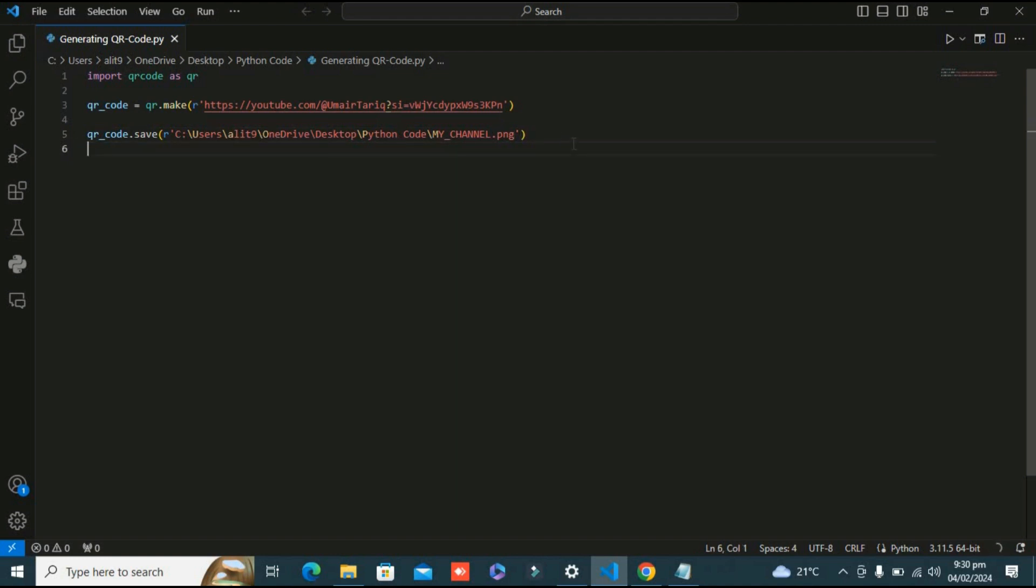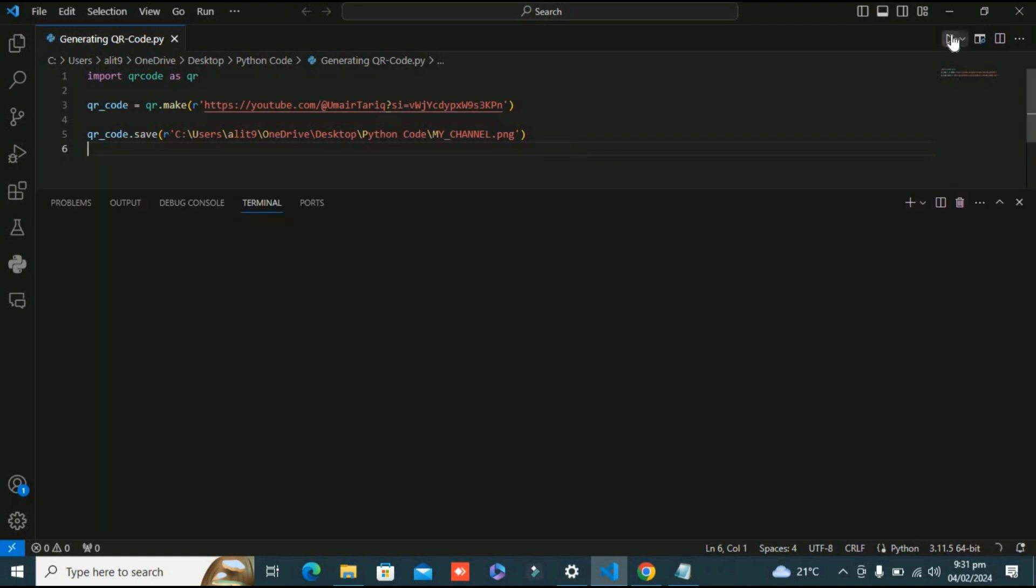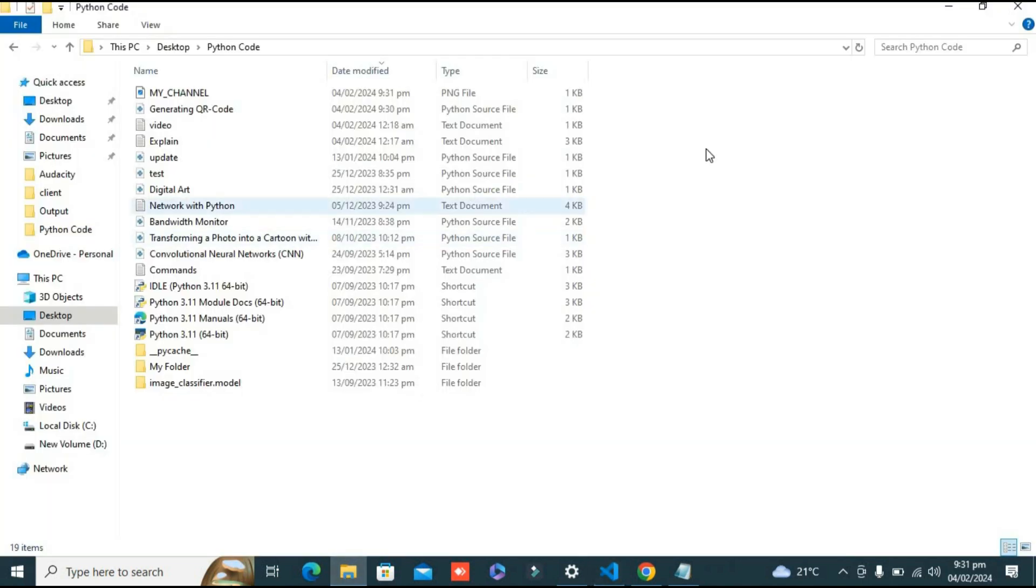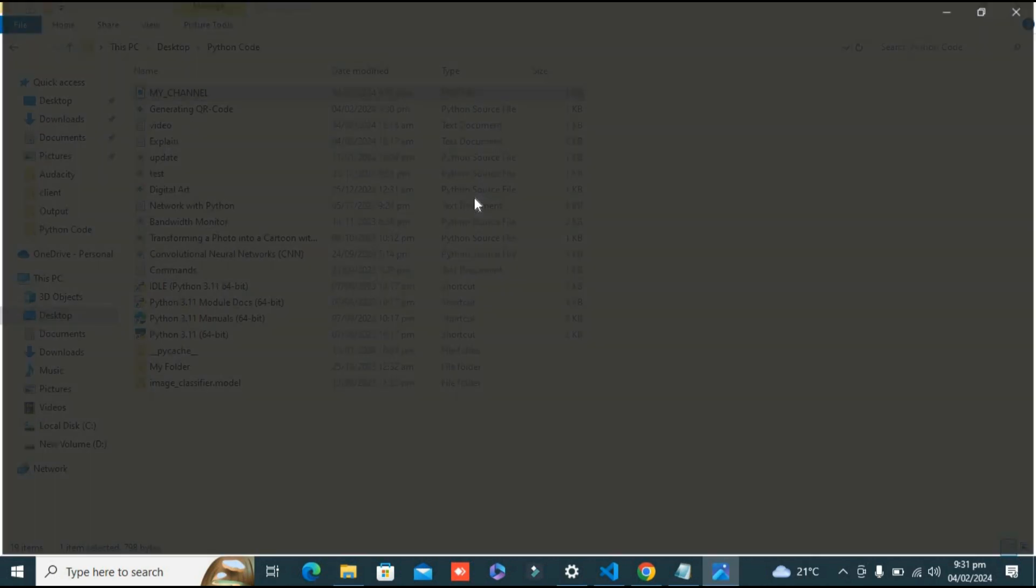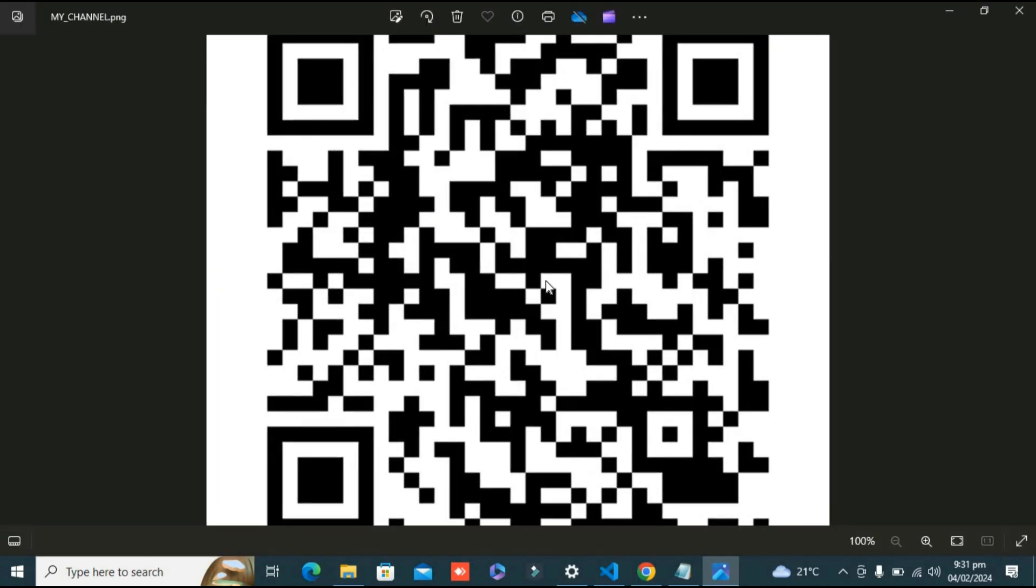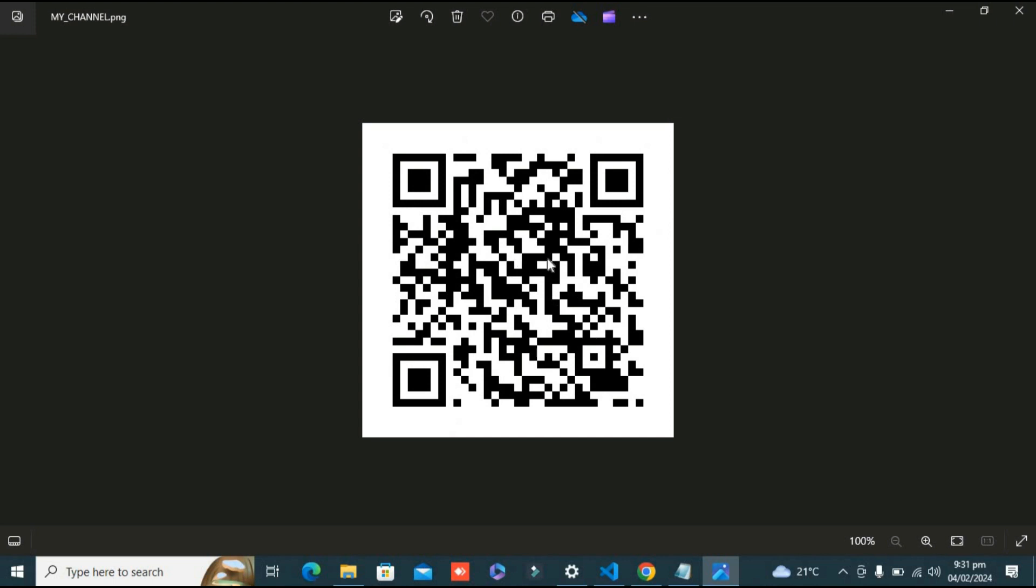It is running. Now the code has been successfully run. Let's check the my_channel.png. Yes, here you can see the time is accurate. Here it is, the URL of my channel - this is the QR code of my URL that I inserted.